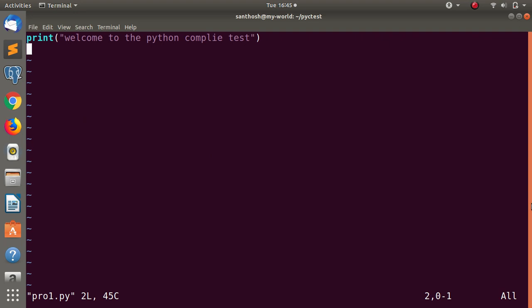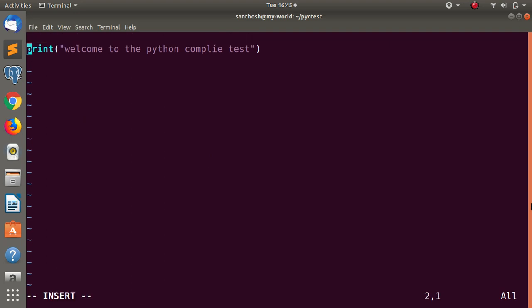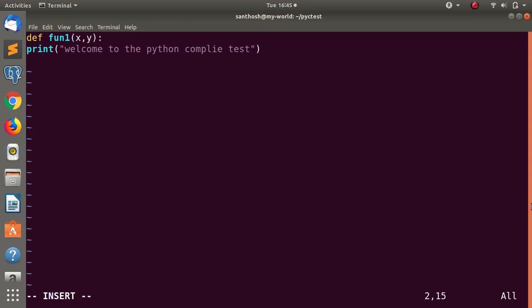So, let's create the function first. Let's create def fun1. If we have def fun1, we have two arguments: x and y — here are two arguments. Let's set this function. The first statement is: welcome to the Python compile test. So, let's set this statement.